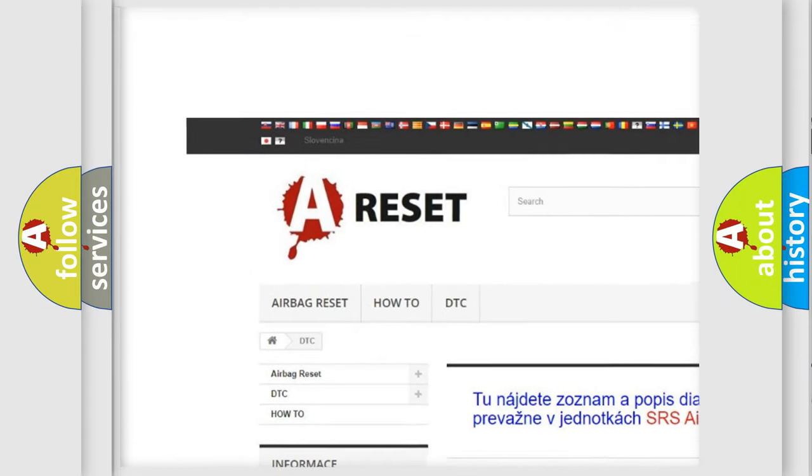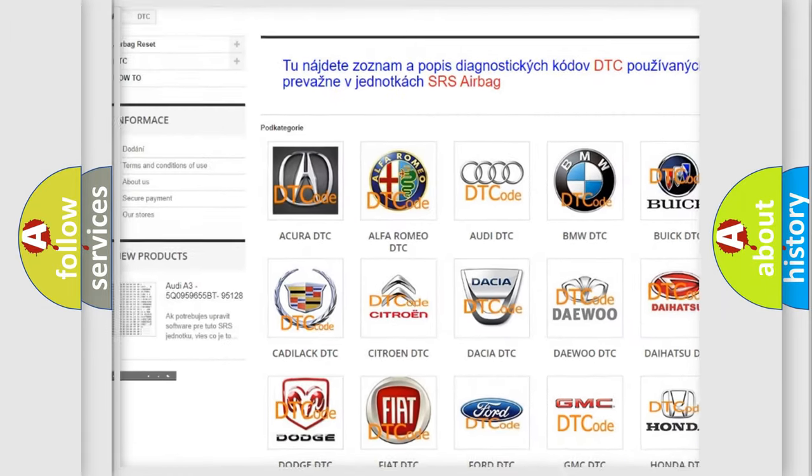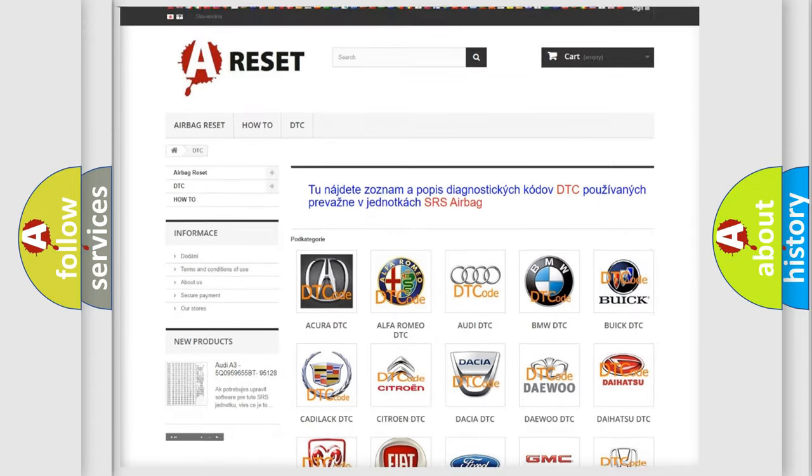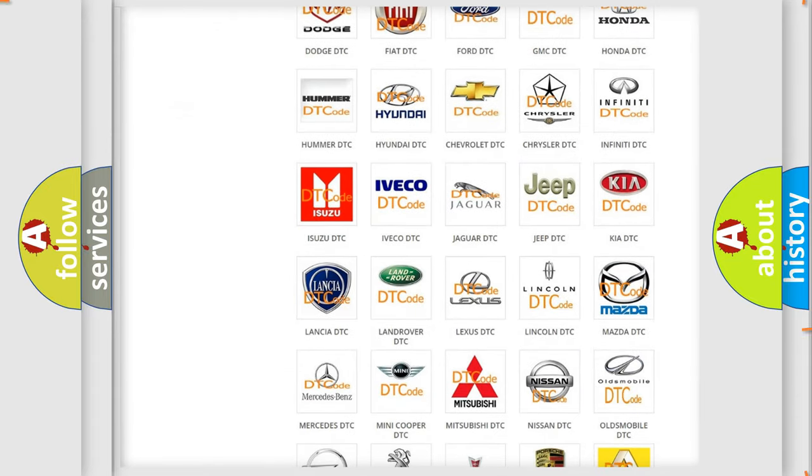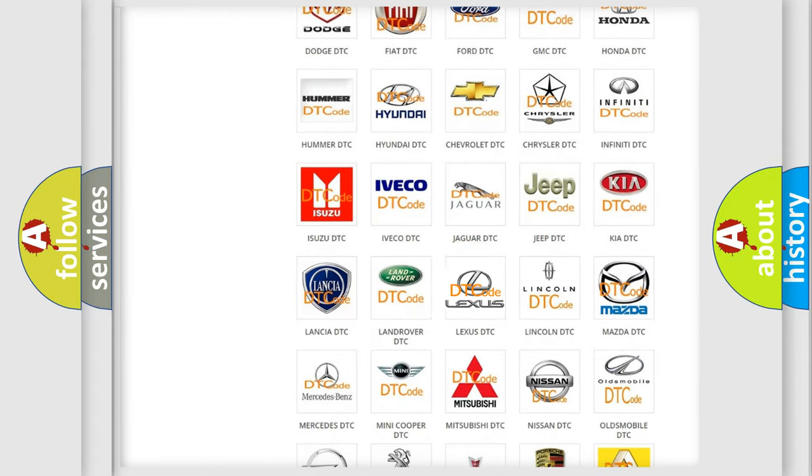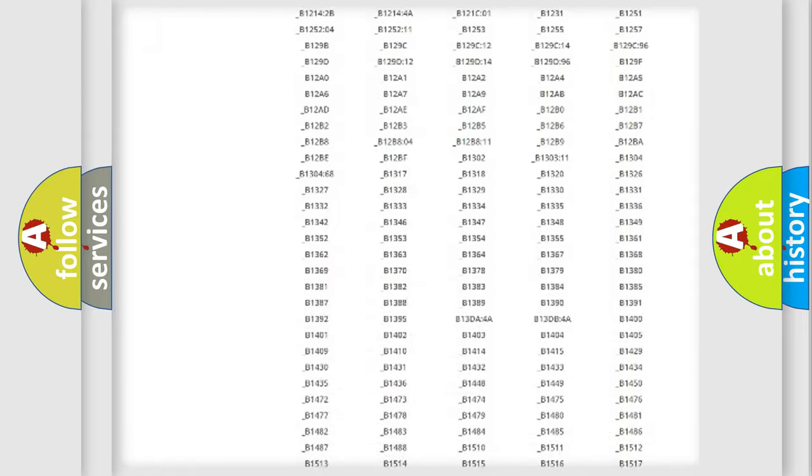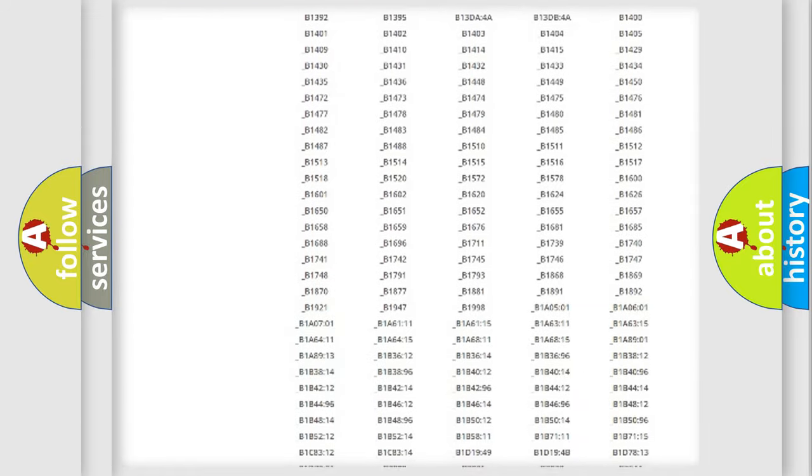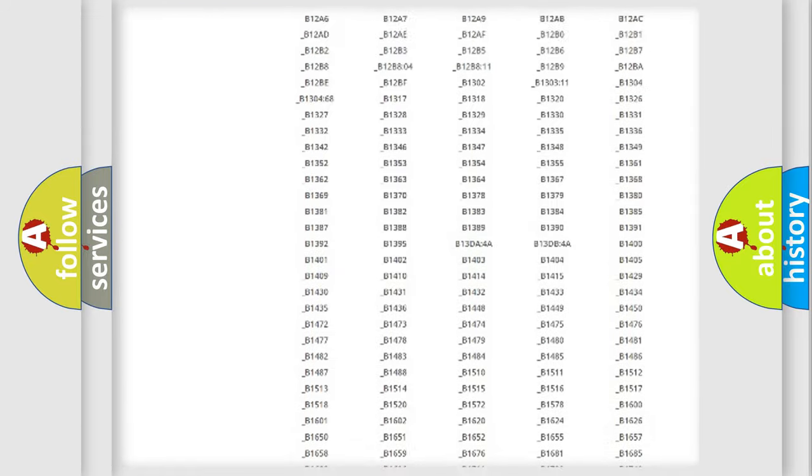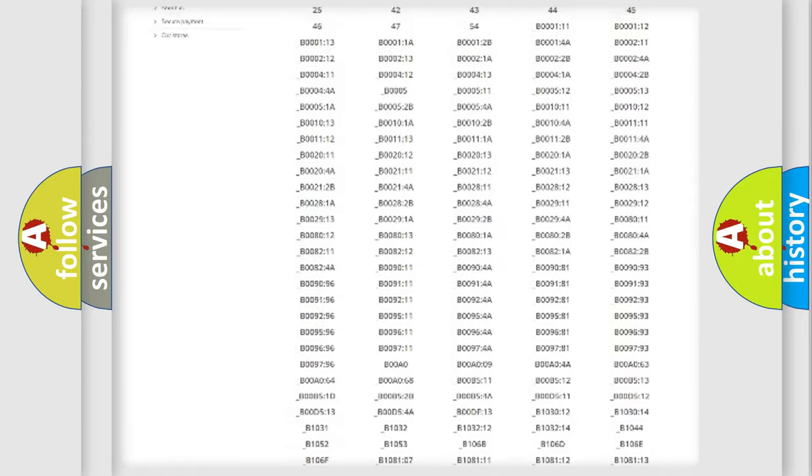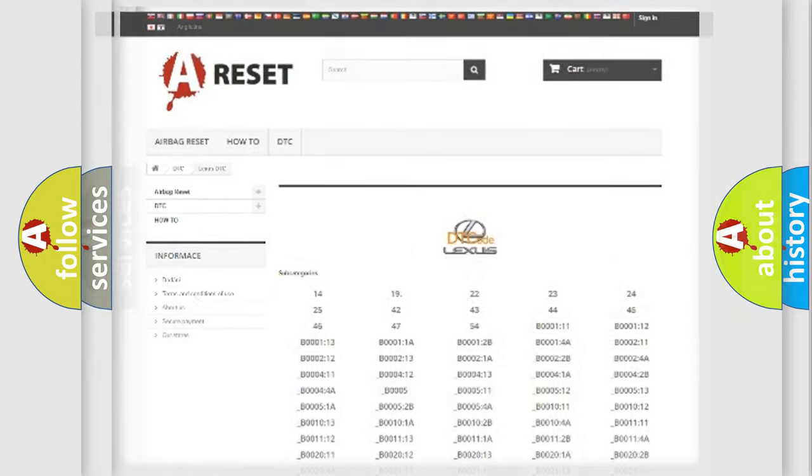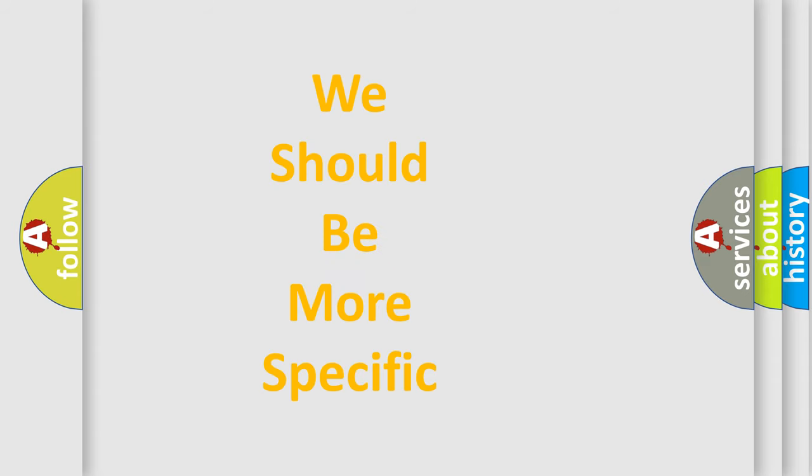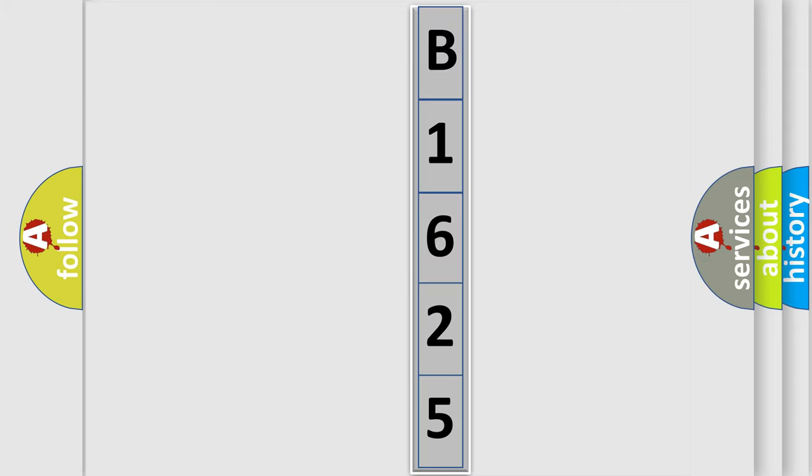Our website airbagreset.sk produces useful videos for you. You do not have to go through the OBD2 protocol anymore to know how to troubleshoot any car breakdown. You will find all the diagnostic codes that can be diagnosed in Lexus vehicles, and many other useful things. The following demonstration will help you look into the world of software for car control units.